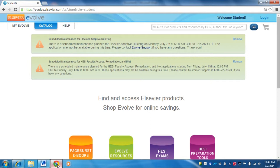I already have the web page open, and this will be the first screen that you are going to see. At the very top there are a couple of attention notices. Pay attention to this — this is usually server maintenance, scheduled maintenance on the server. Sometimes it will tell you that Evolve won't be available during specified hours, usually late at night like between midnight and 6 a.m. Just be aware that if you are up against a deadline there might be some maintenance issues.